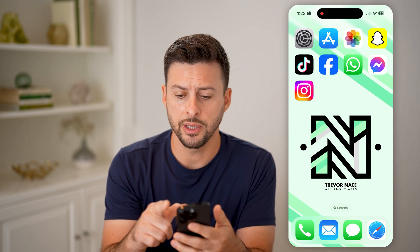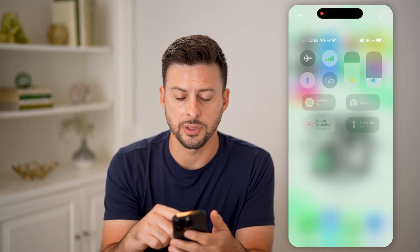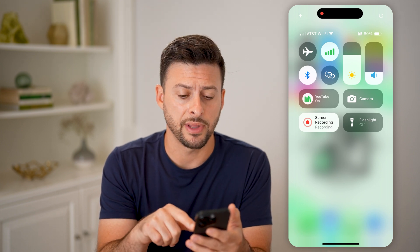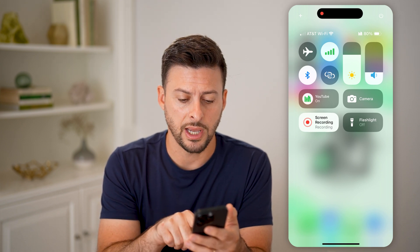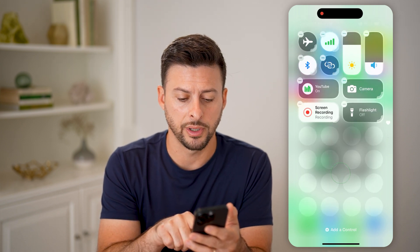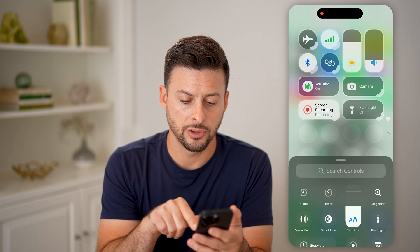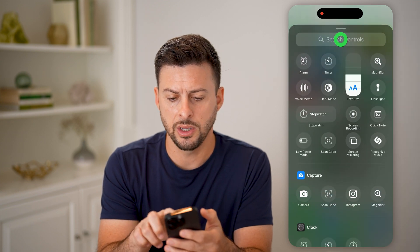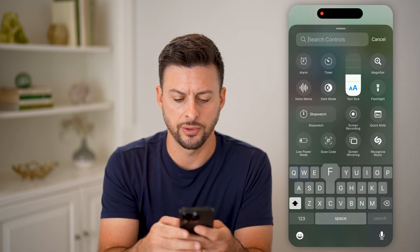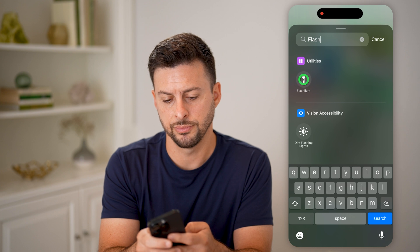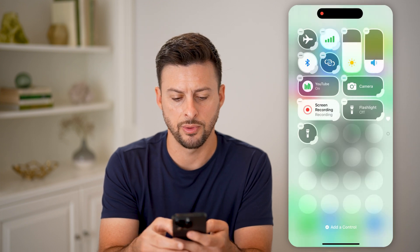Let's swipe down from the top right. And if you don't automatically see flashlight, you can just tap and hold here, hit add control, and then you can just search for flashlight and tap on it to add it.